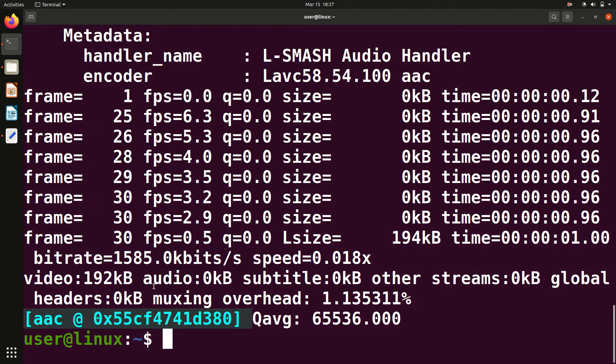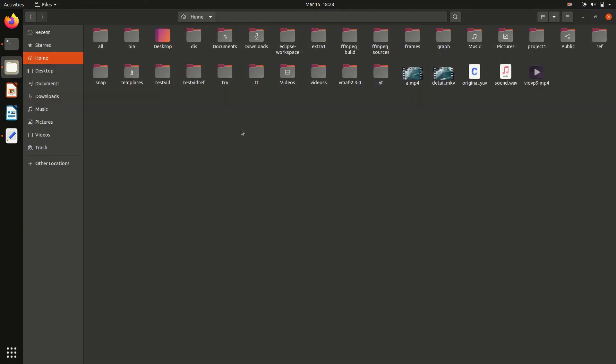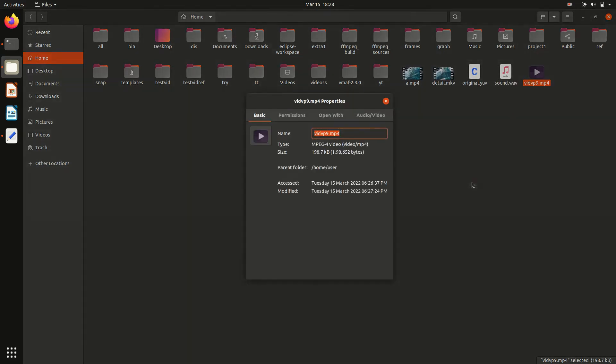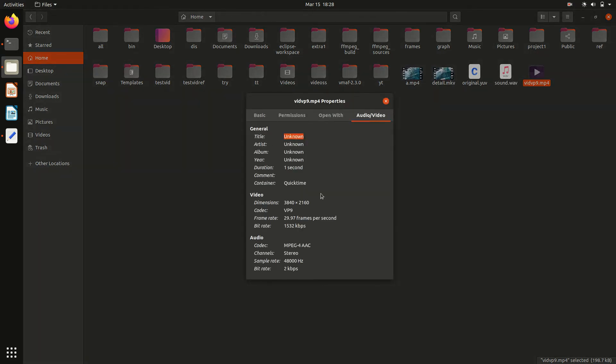Yeah, it's done. Now we can go to the file and see the video vidvp9. If I go to the properties, audio video codec - see, the same video, the codec has been changed from that one to vp9.